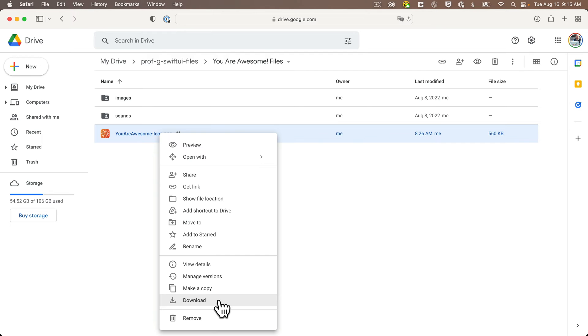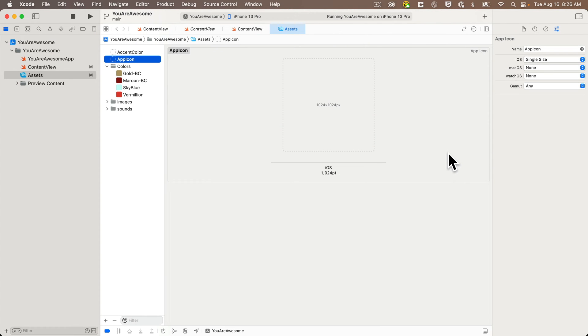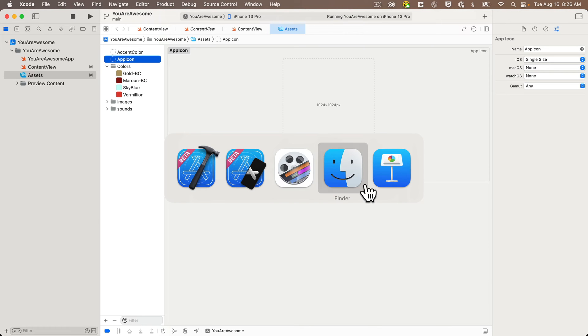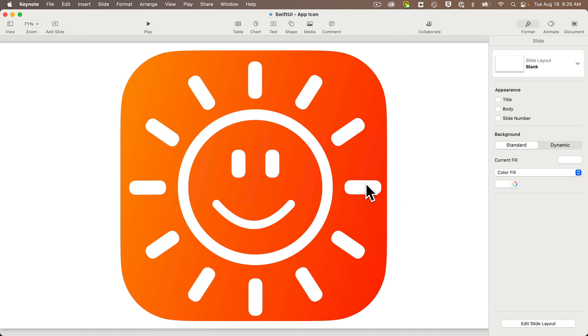But to show you how I created this, it's really simple. I designed it in Keynote, which you can download for free from the app store. And I drew the icon within a 1024 by 1024 rectangle.